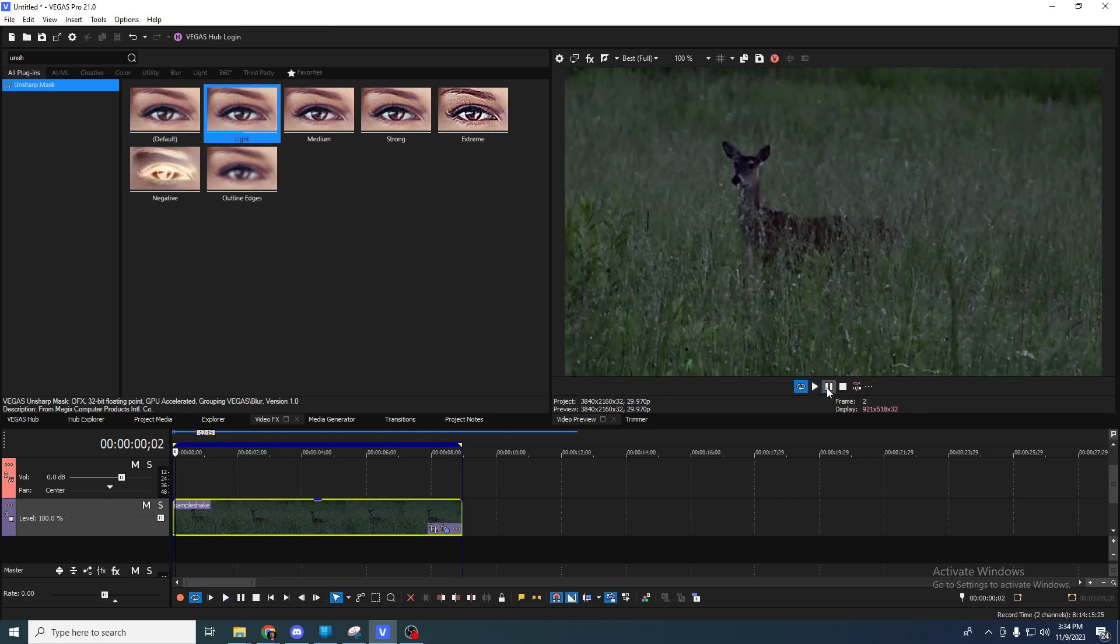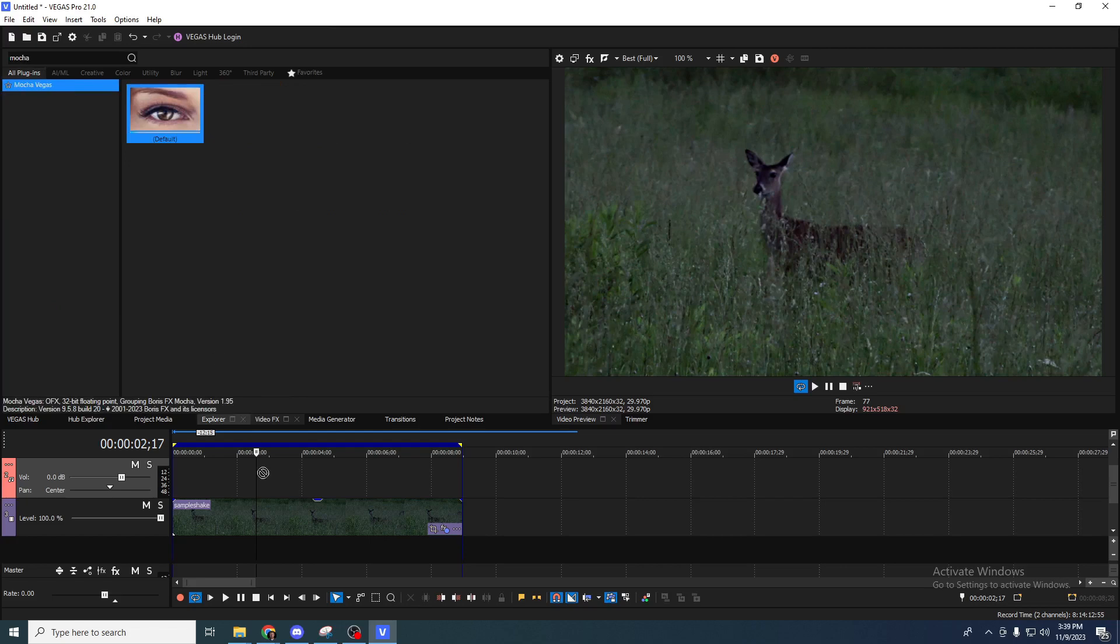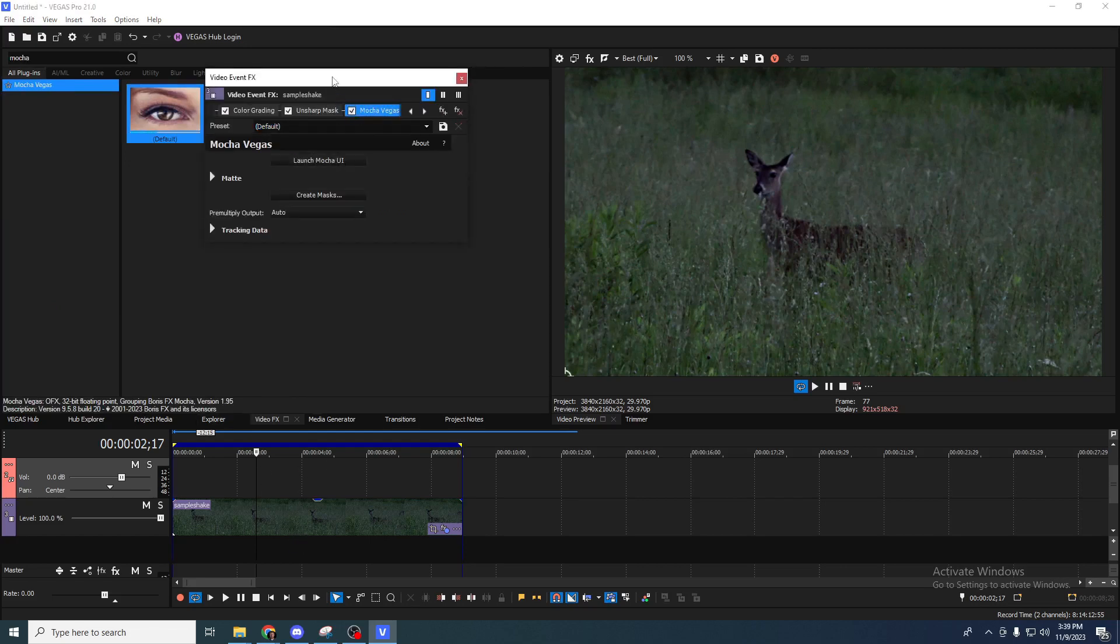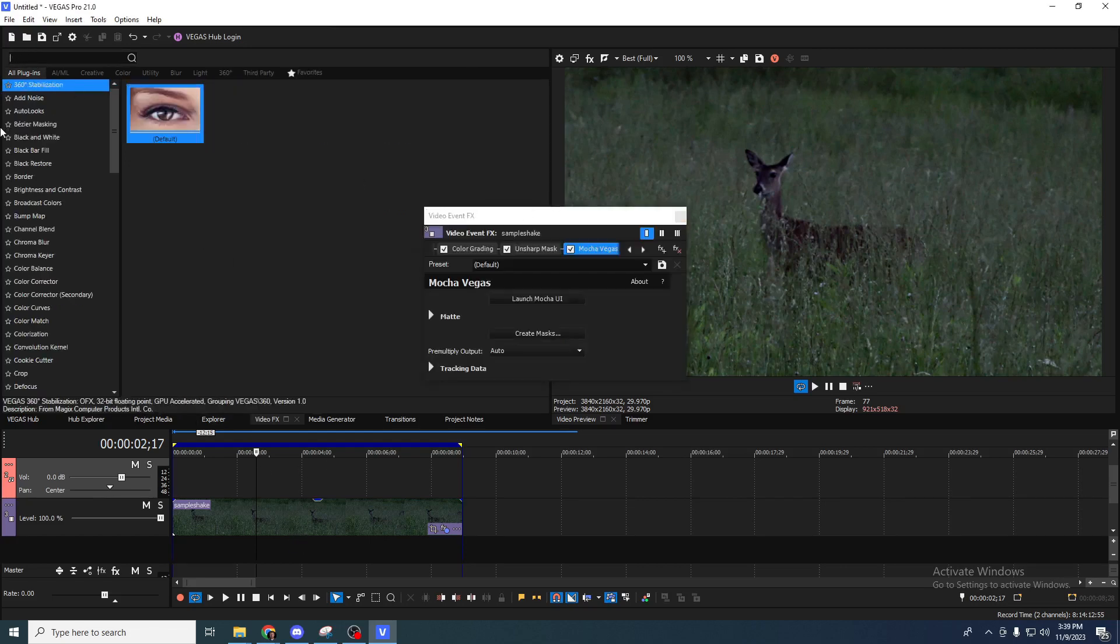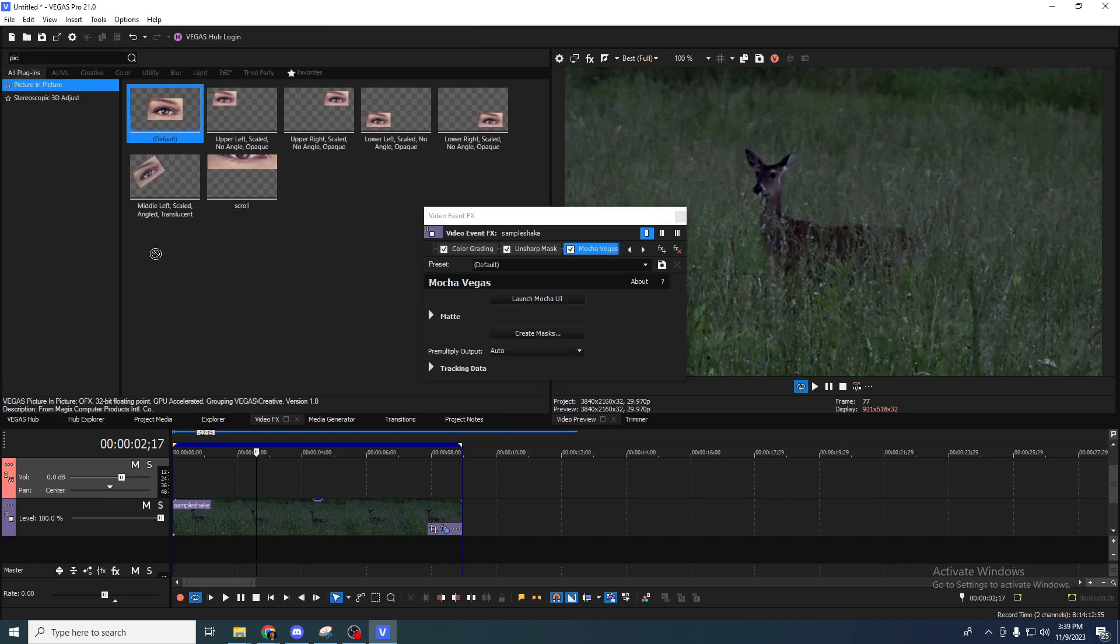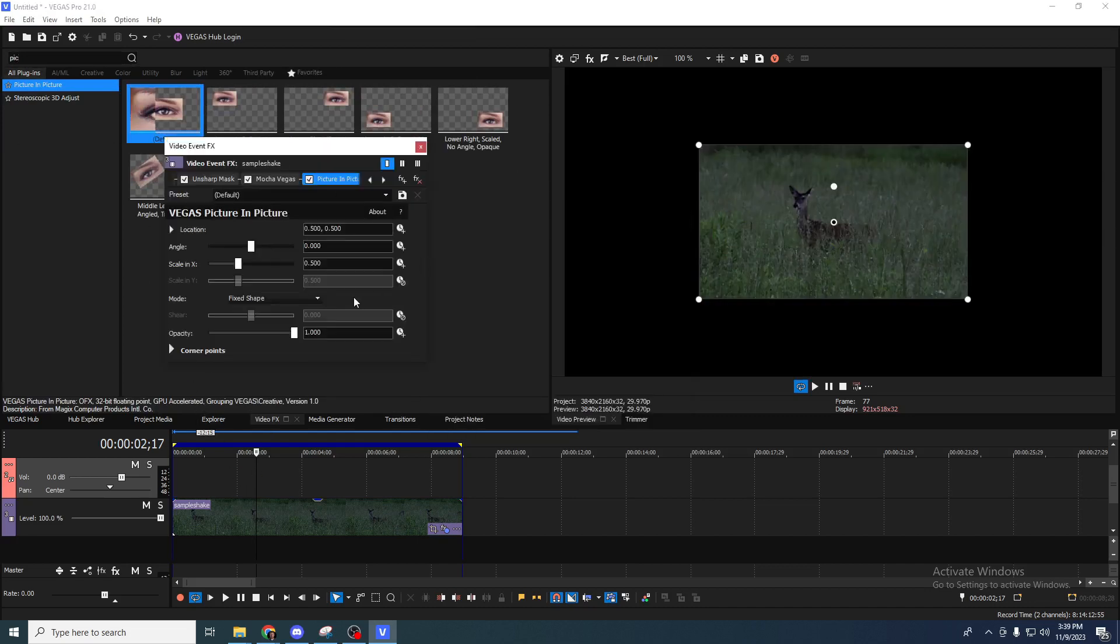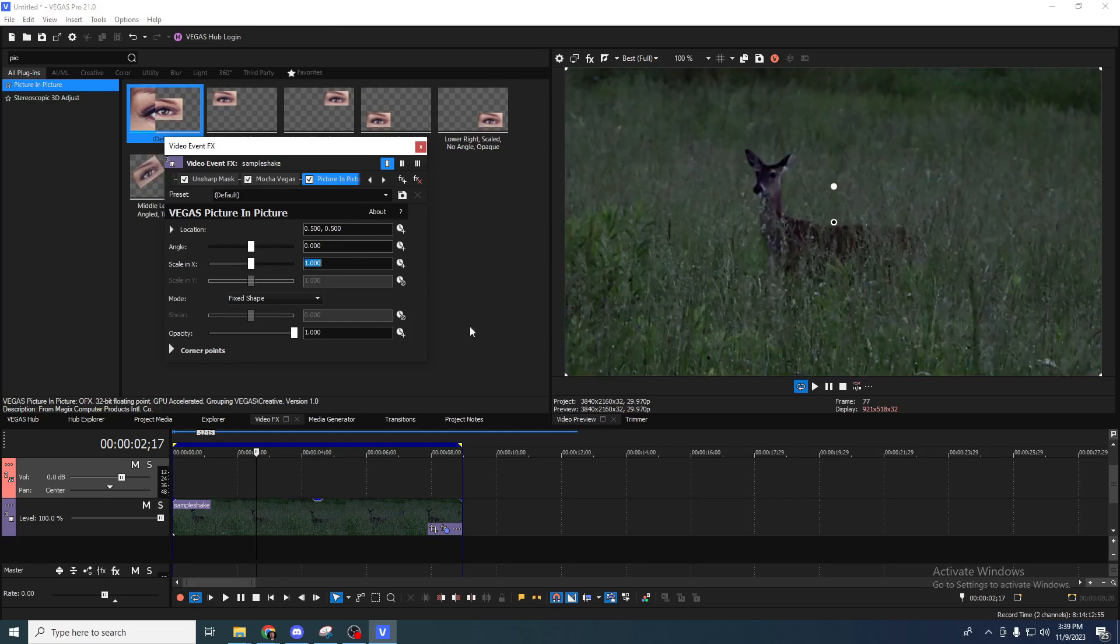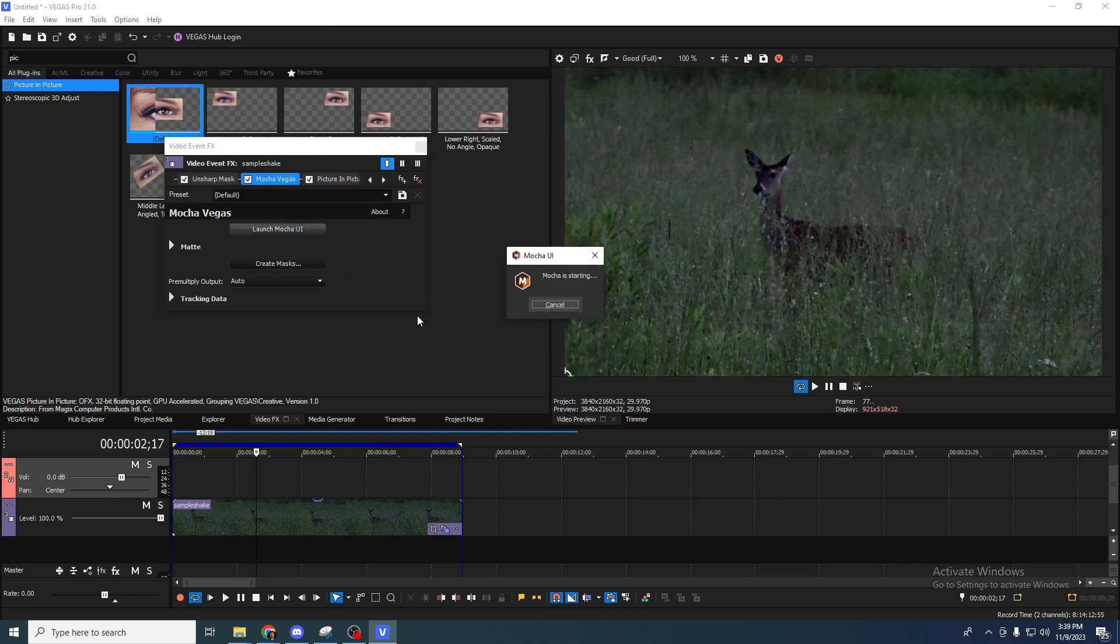The easiest way to do that is to use the new Mocha Vegas plug-in effect, which is the best flavor. Before we launch the UI, I also want to get the picture and picture effect, which is a way that we can move video around really easily. We're going to change the scale of the picture and picture effect to one in the effect chain. We're going to hit Mocha Vegas and then launch the Mocha UI.